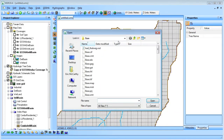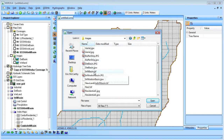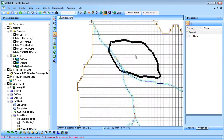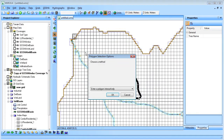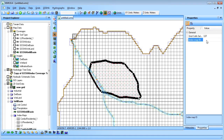I load an image showing the location of the infiltration basin in WMS. The grid cells overlapping the infiltration basin are selected and assigned a unique index map ID of 100. This will allow us to change the infiltration parameters for these cells.